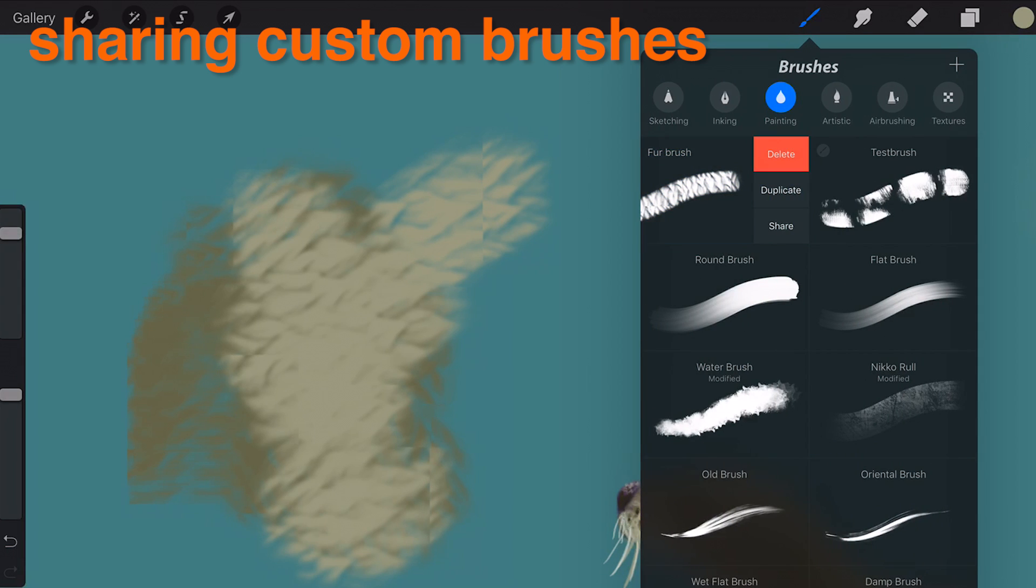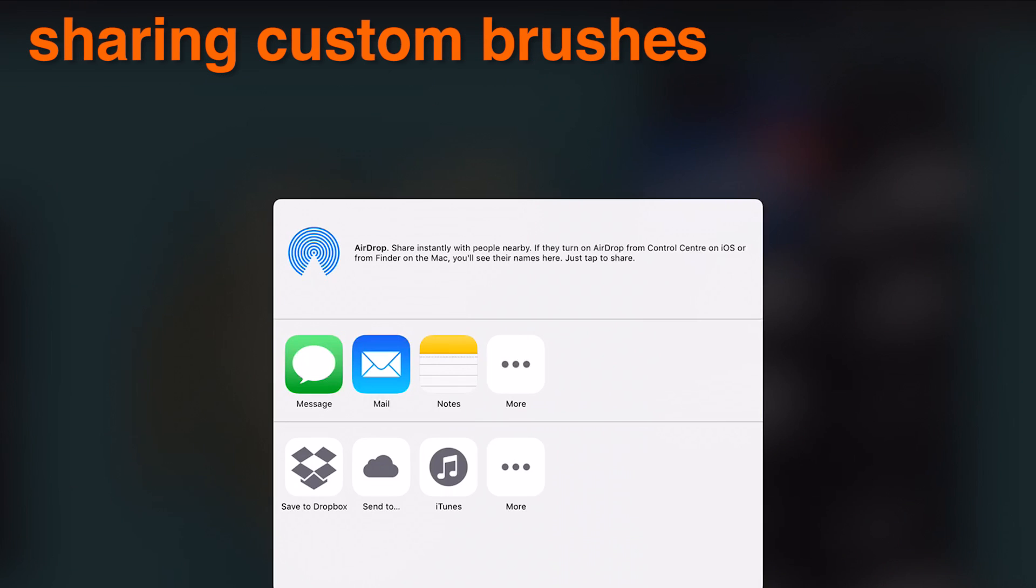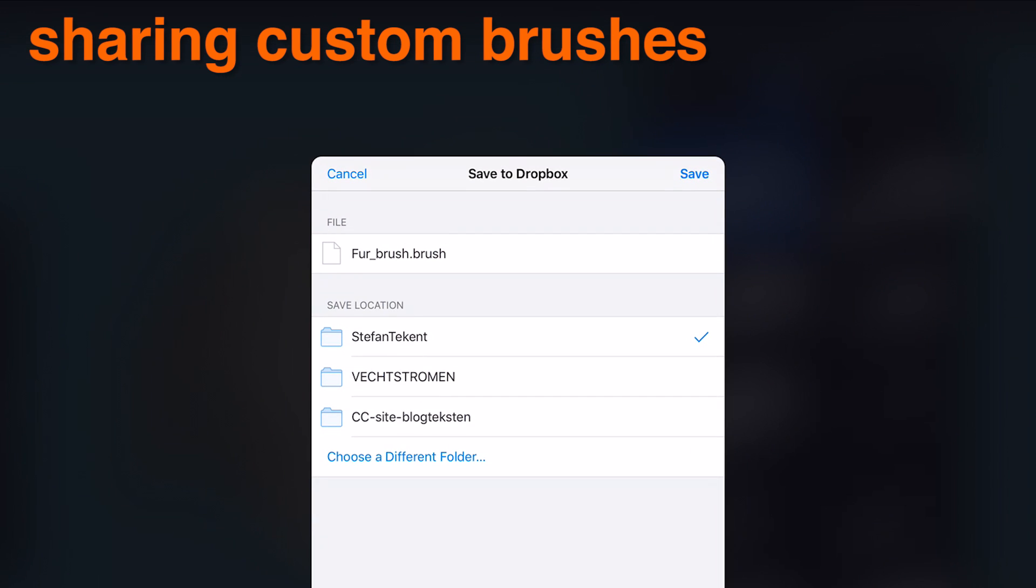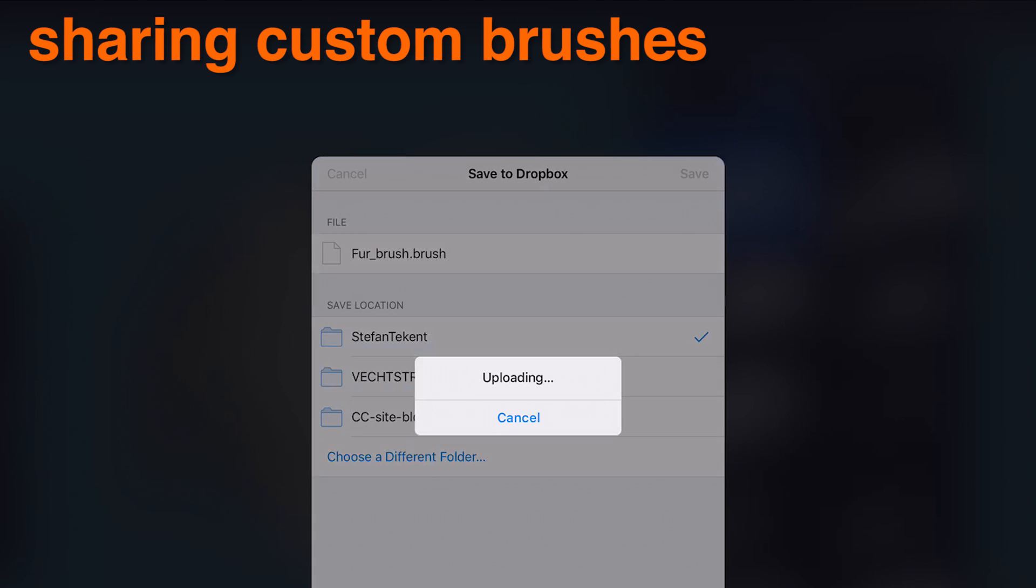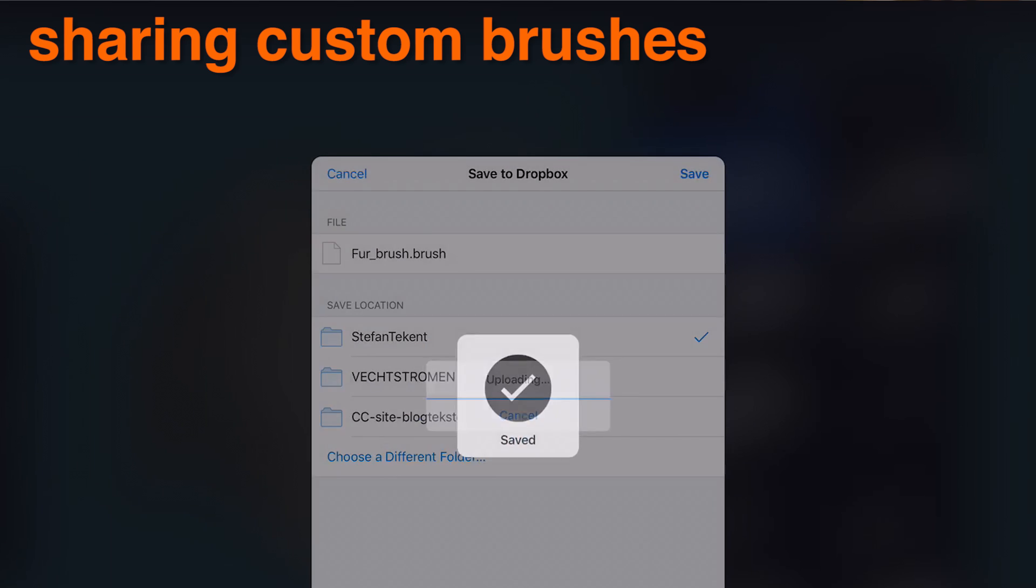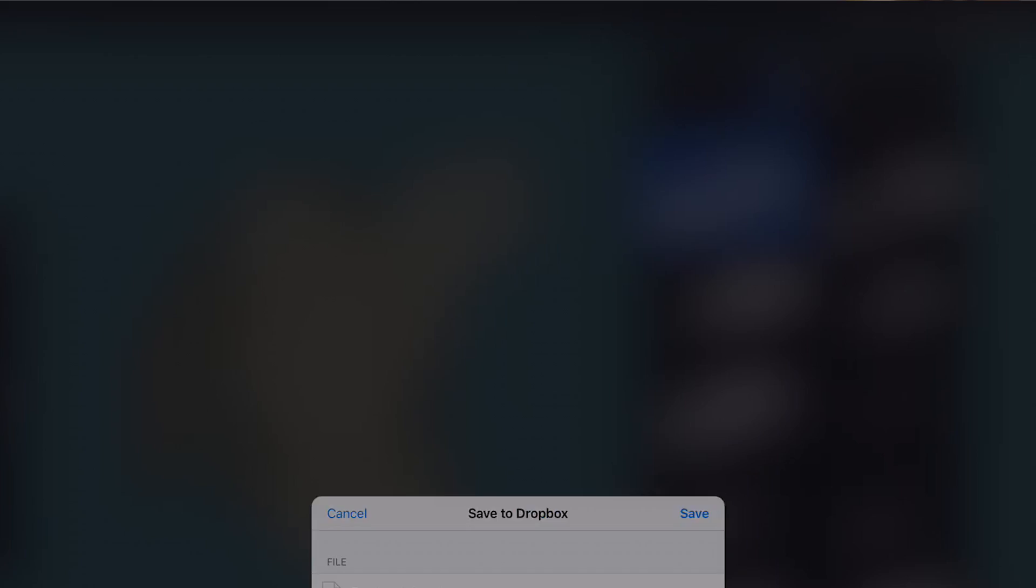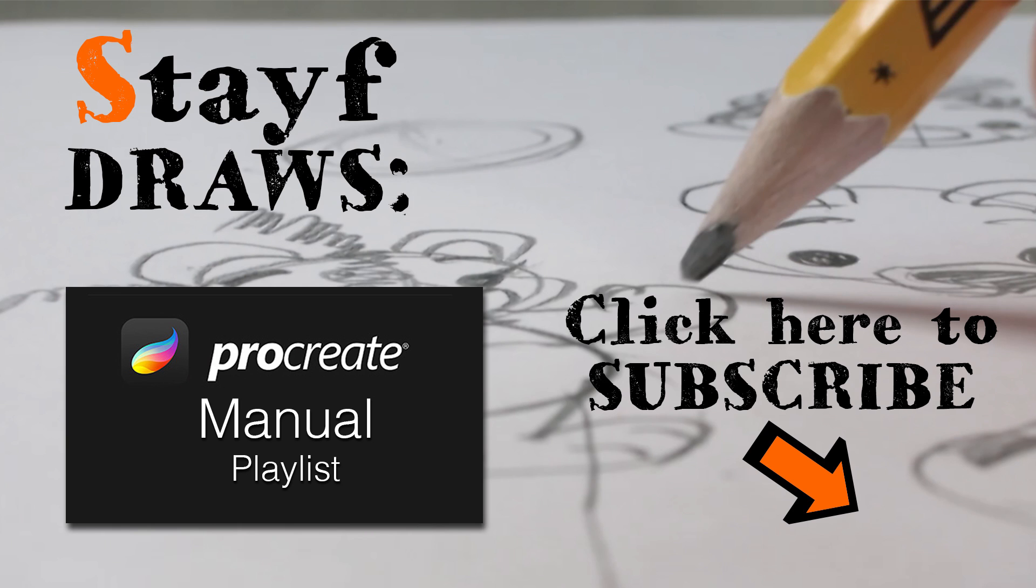If you are looking for certain parts about Procreate, you can go through the playlist and there you will find the subject you are looking for. If you like this video, please give it a thumbs up or subscribe to my channel.